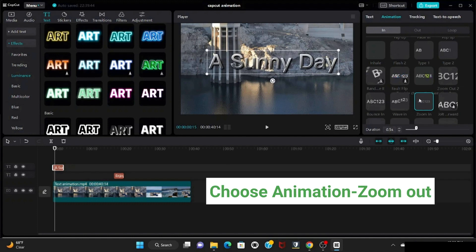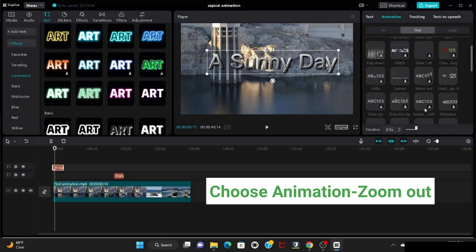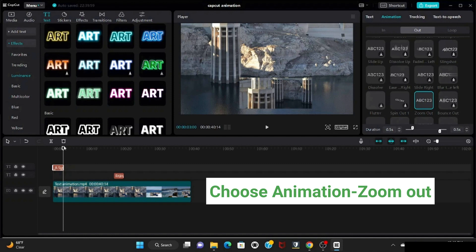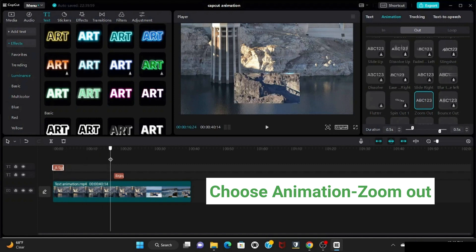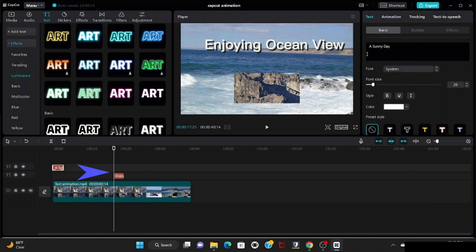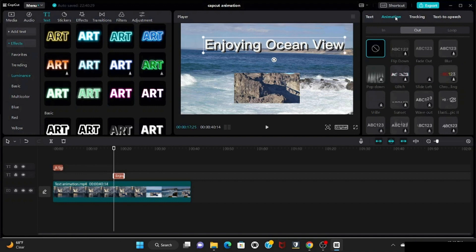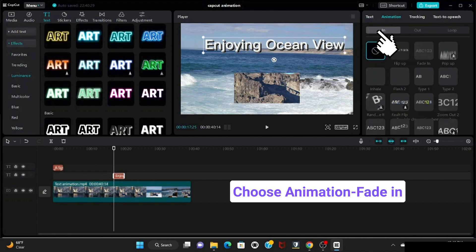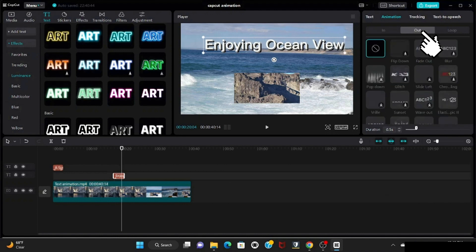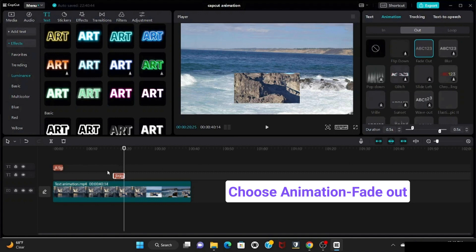Select the out tab and choose the zoom out animation. Now I'm doing the animation for the second text. Move the playhead to 'Enjoying Ocean View', go to the animation, select the text animation, and select the in options. Here I'm planning to give the fade in option for the text to appear. For out, I'm planning to give fade out for the disappearing of the text.